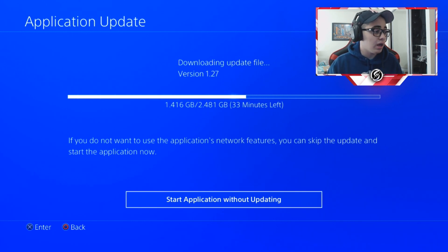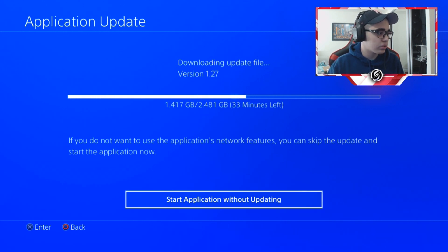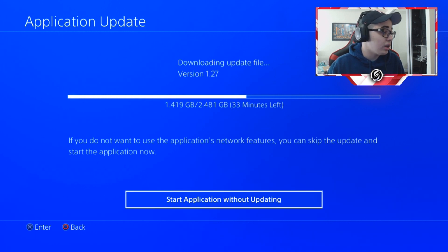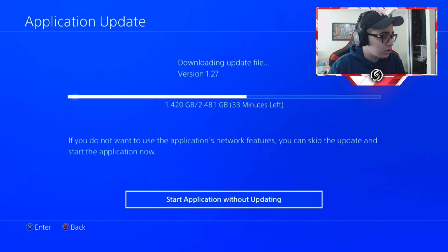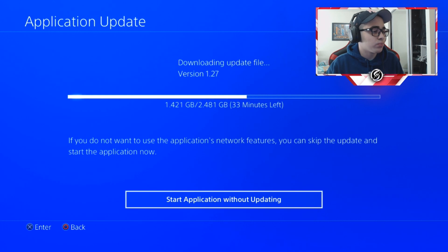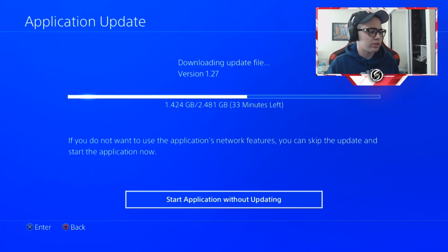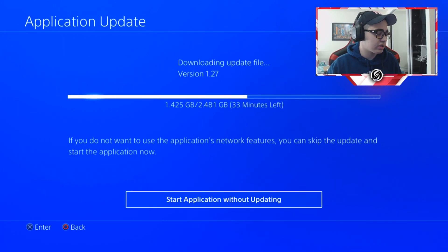And by the way, the description for the new map is: enter the snow-capped landscape of Redwood Snow to experience something colder from the map that no one loves. This is great. And there's a little update patch, just a minor patch. I'm really excited for this.